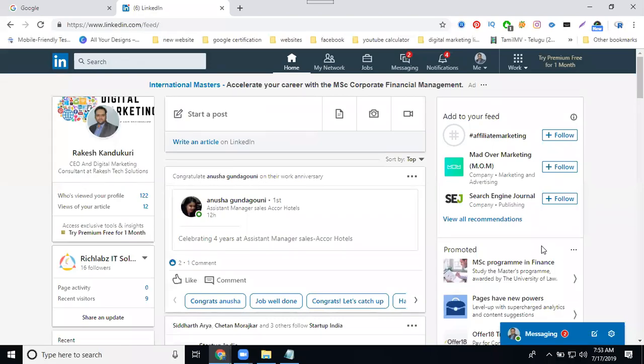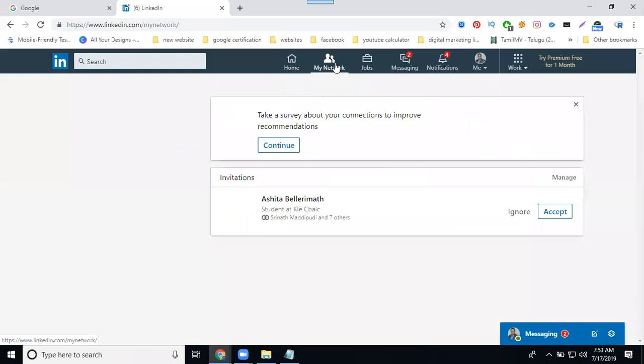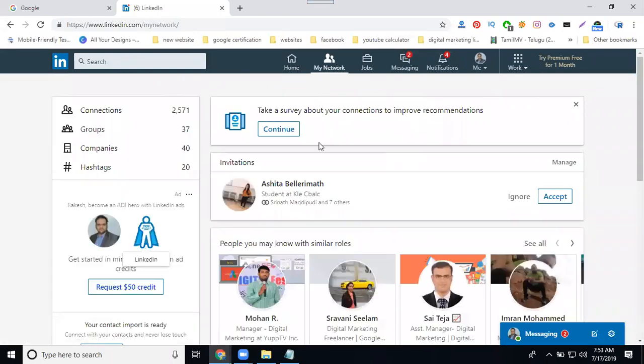If you are working on a LinkedIn profile, two things: LinkedIn profile will be built either as a fresher or as an experienced professional. First of all, LinkedIn profile is nothing but your connections, nothing but your connections.